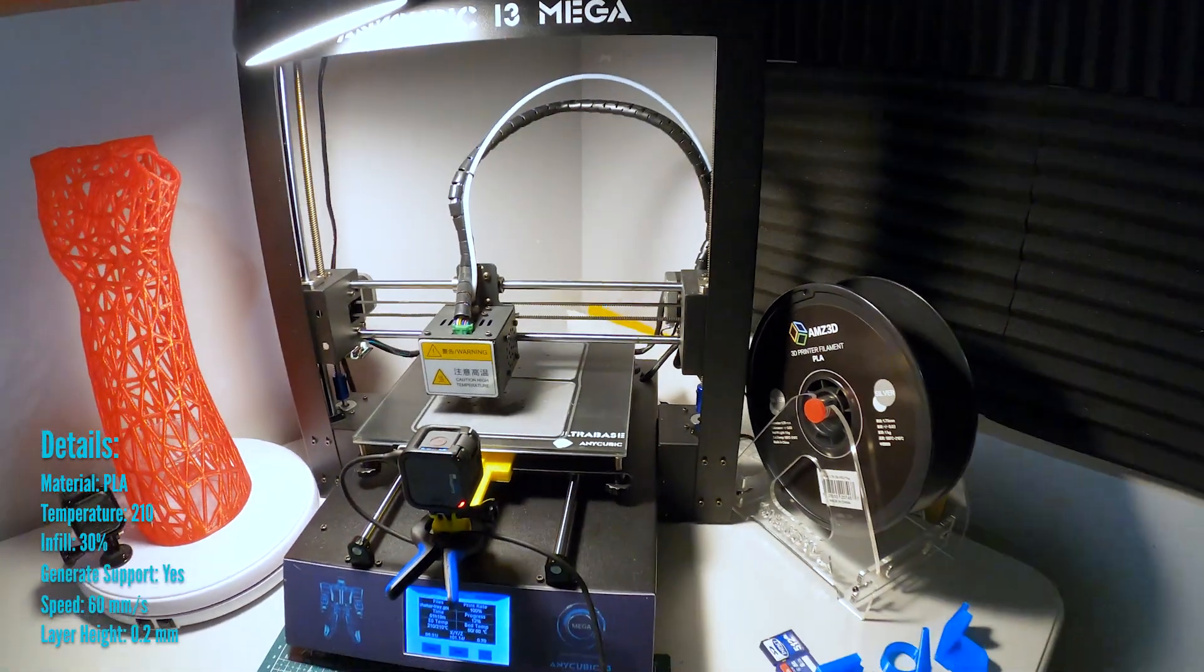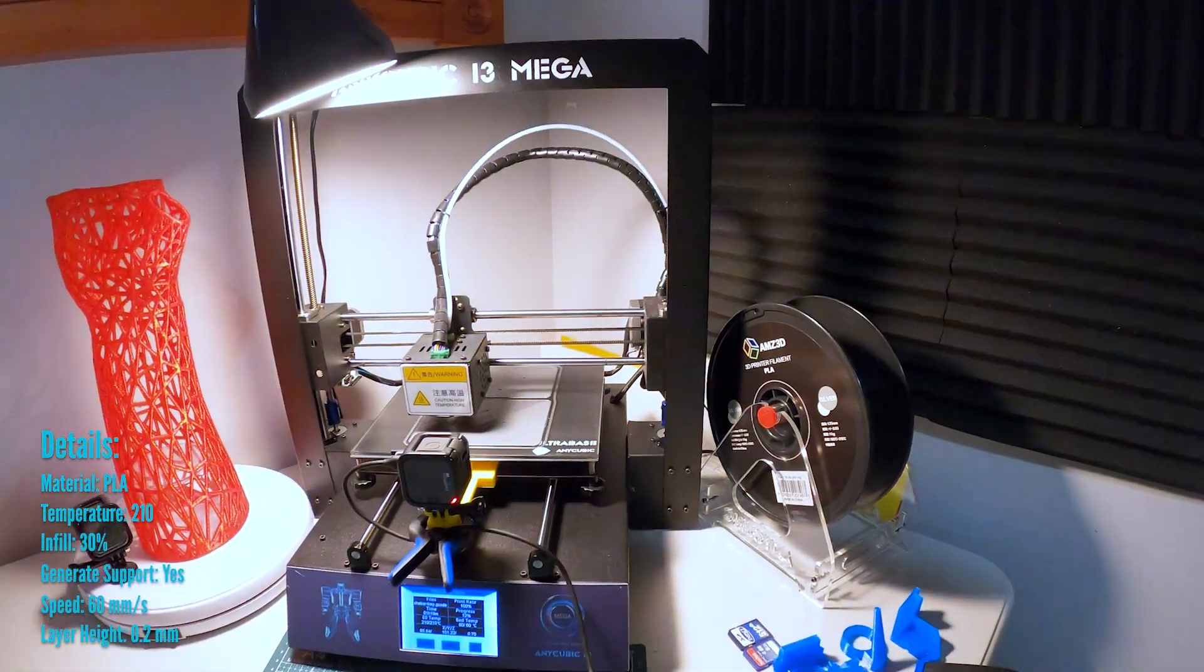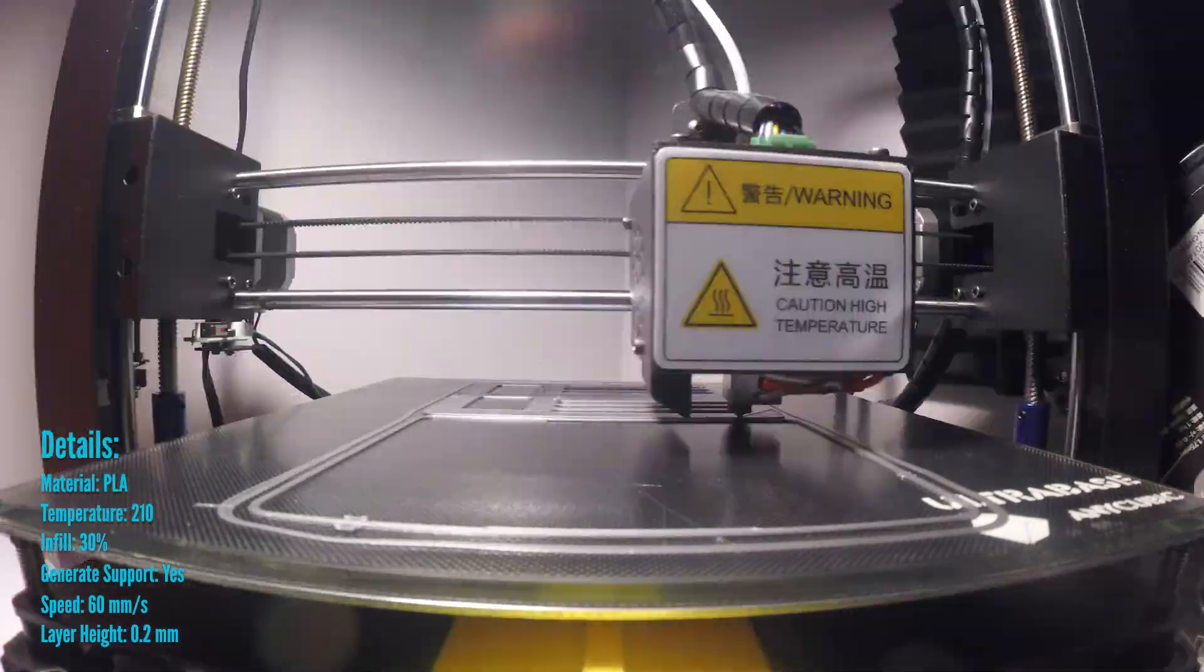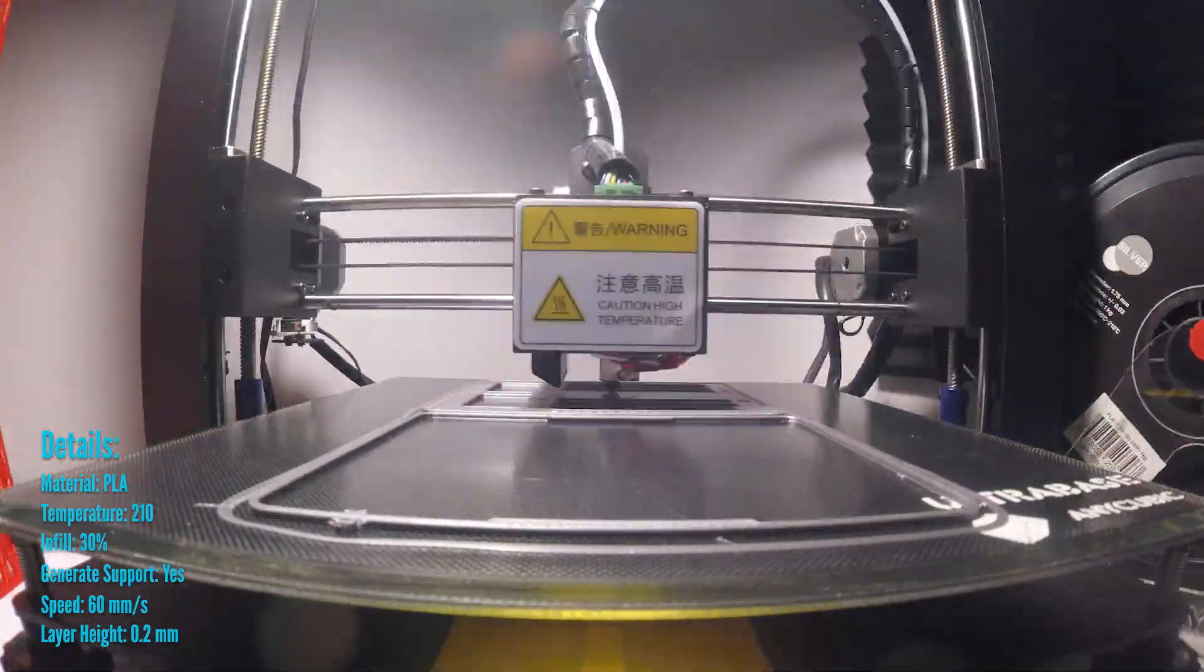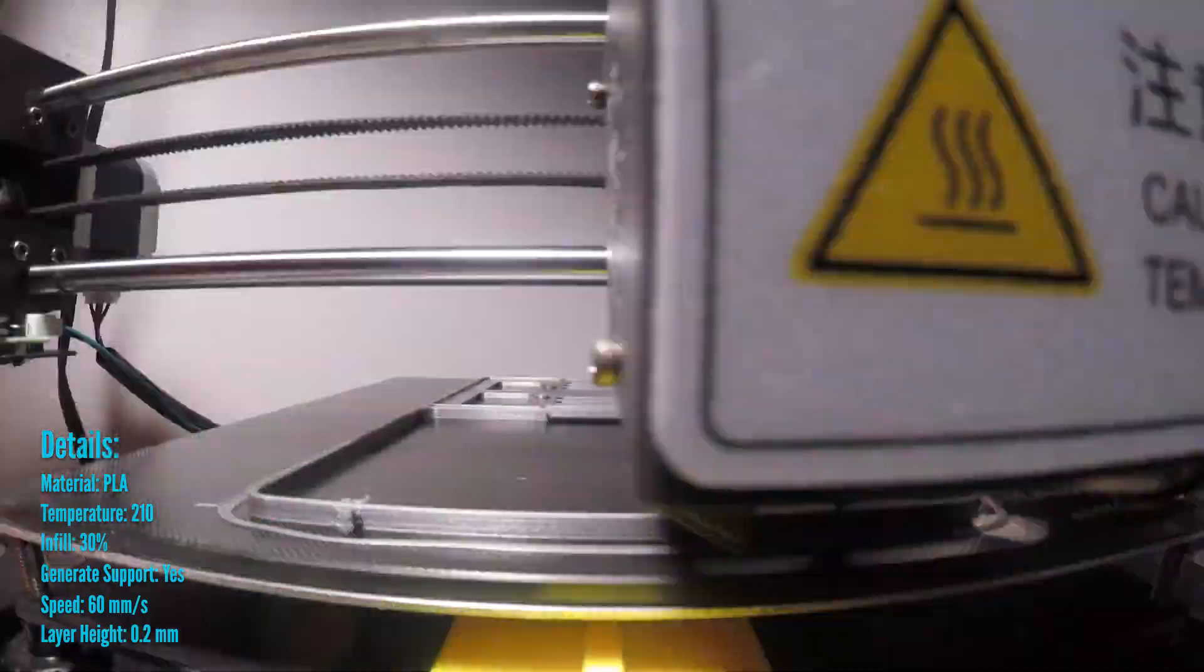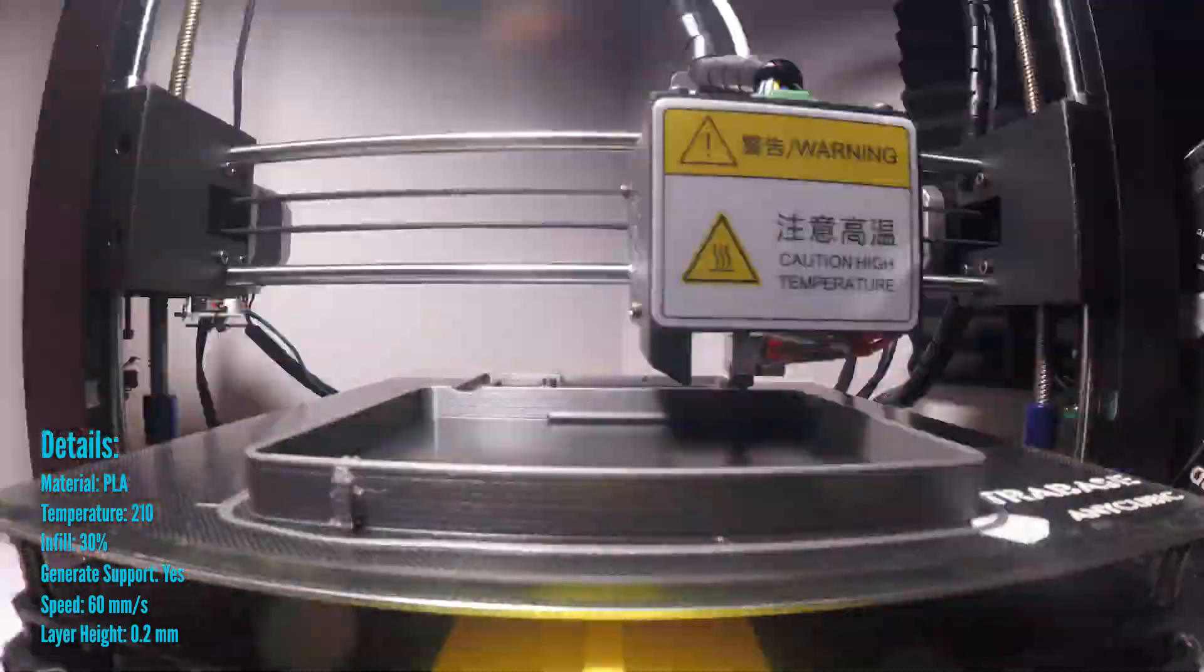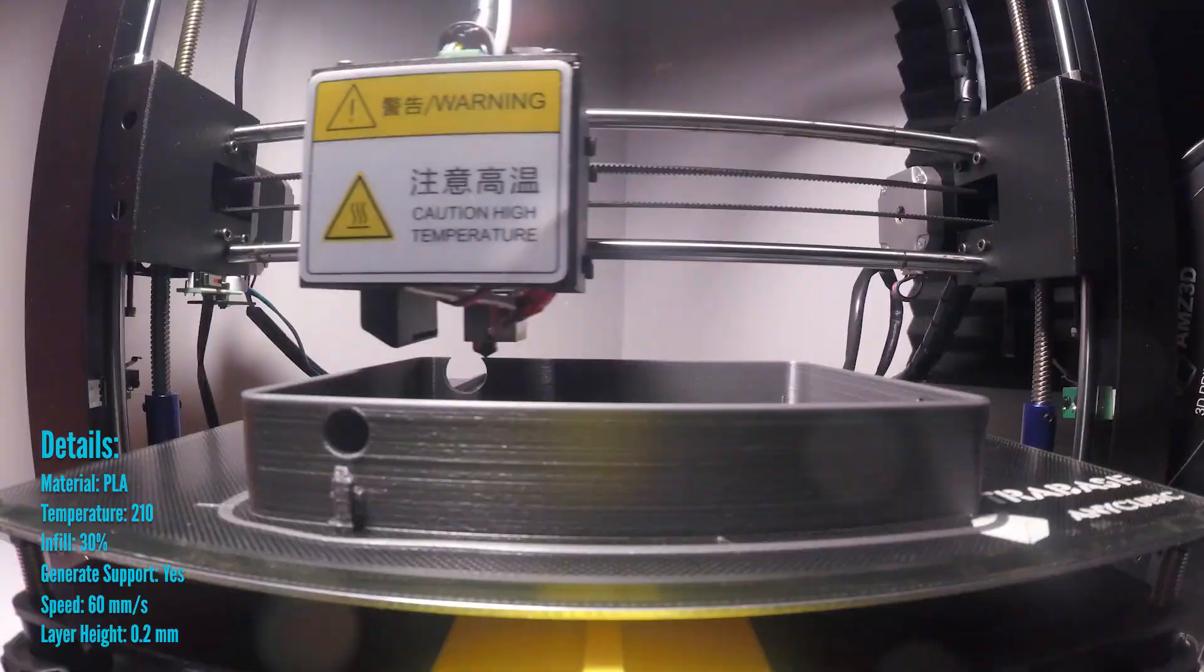This printer has been an absolute rock star for me since day one. Easy to assemble and I have not touched it since. Believe it or not, I've only leveled the bed once since I got this printer.